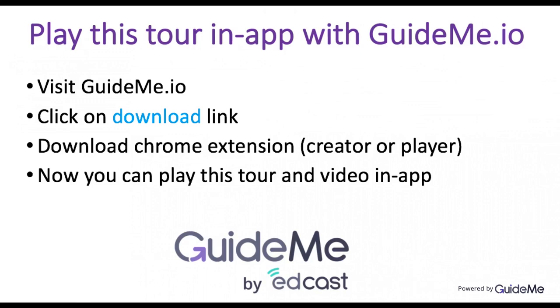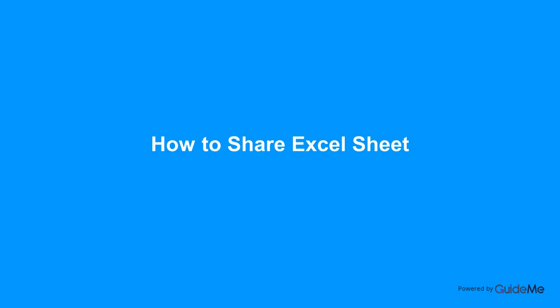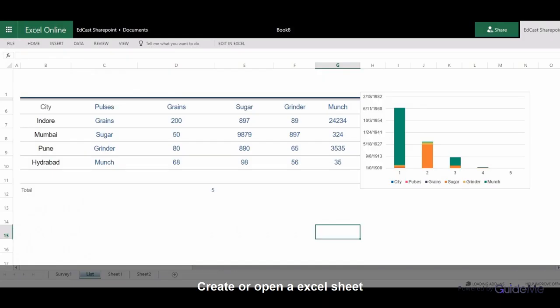Welcome! How to share Excel sheet. Create or open an Excel sheet.